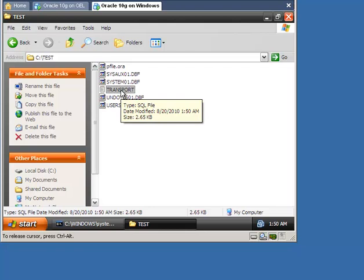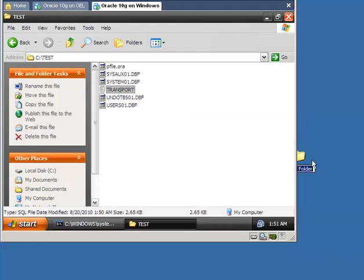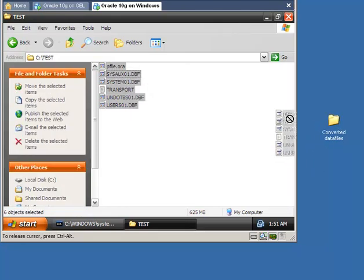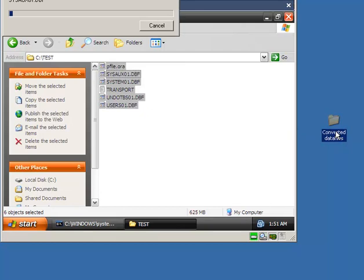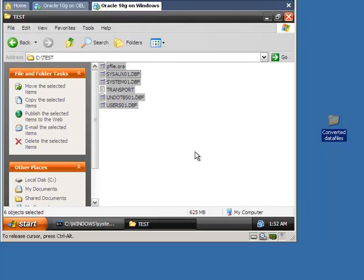Now move these files to the target destination. If you have installed VMware tools, just select and drag those files to any folder. Then move those files to the Linux operating system in the same manner and create a directory under the TMP folder.